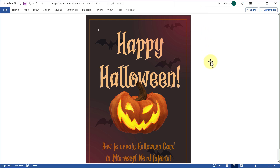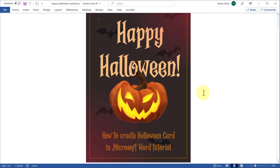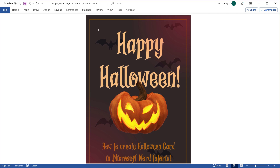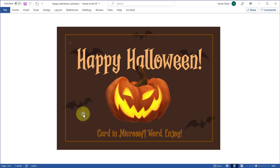In this tutorial I'm going to show you how to create a nice looking Happy Halloween card inside Microsoft Word. It looks kind of complicated but it's actually pretty simple, and I think it's a perfect tutorial for beginners. So let's get started.